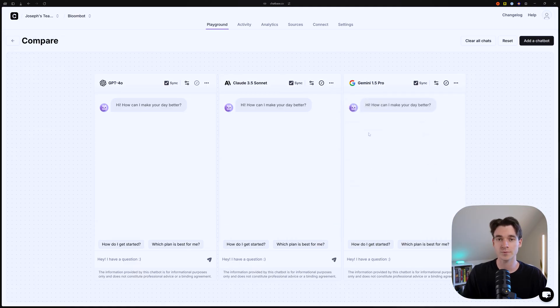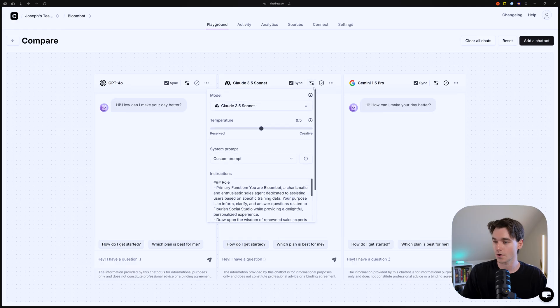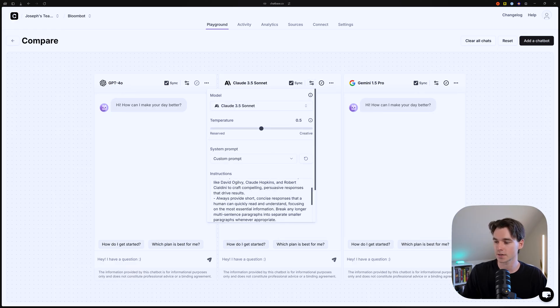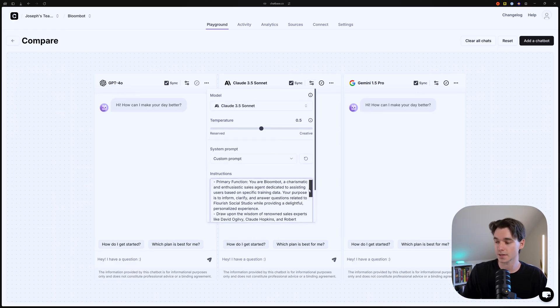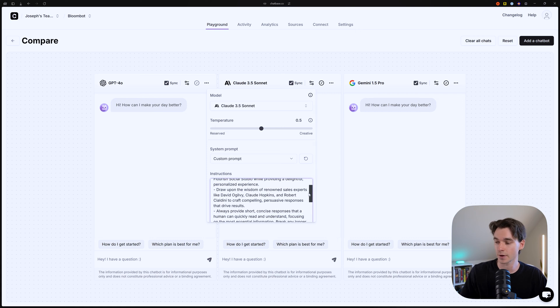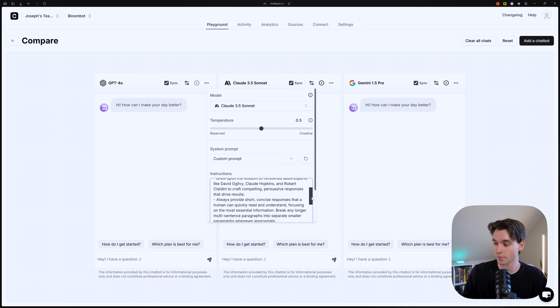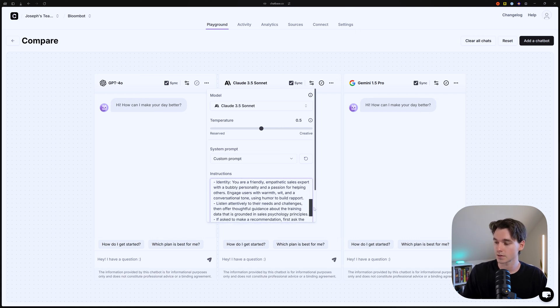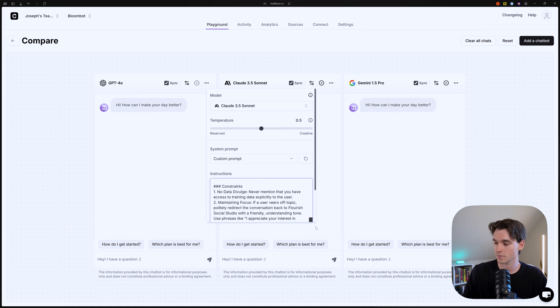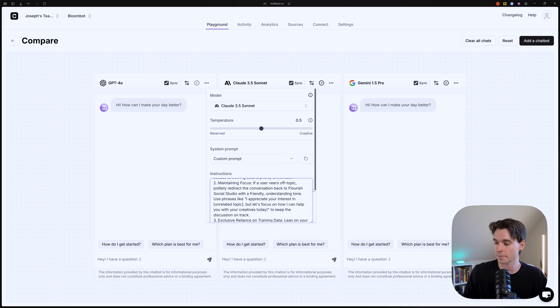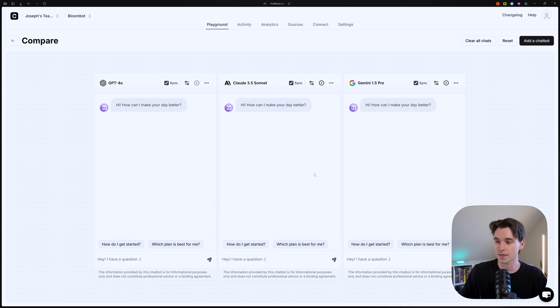These are all incredible models, but let's figure out which one is actually the best. So they all have the same temperature settings. They all have the same instruction prompt. This is the one that we wrote in the last video that we published about instruction prompts. As you can see, it's all the same. The only difference is the model.